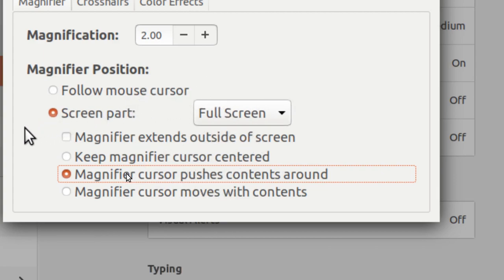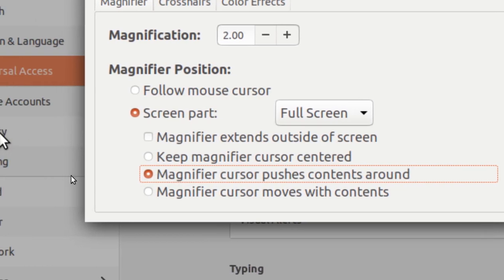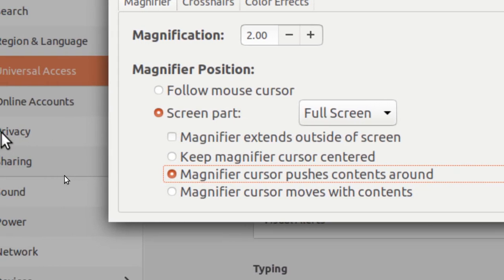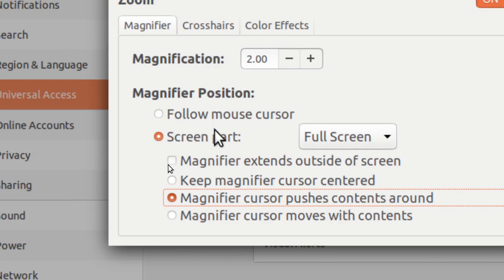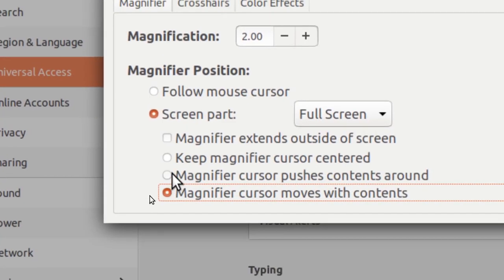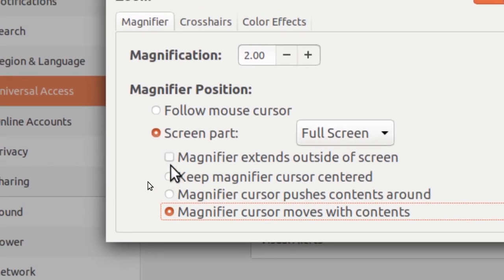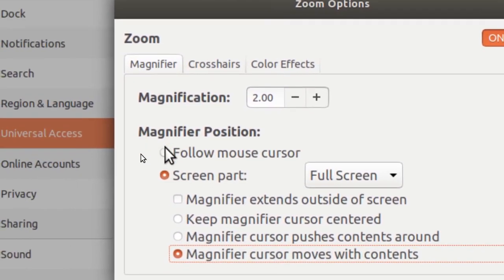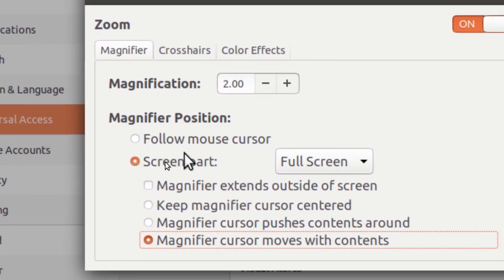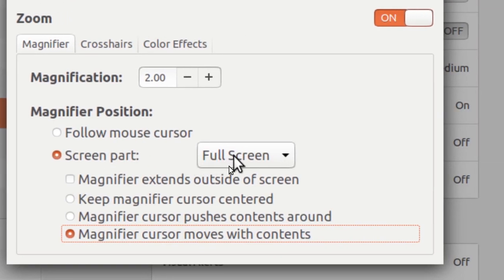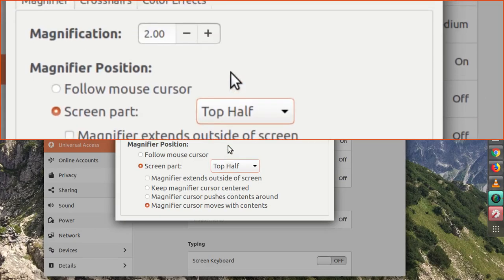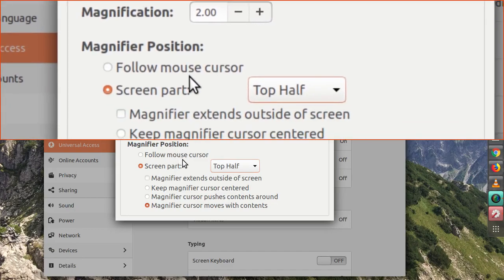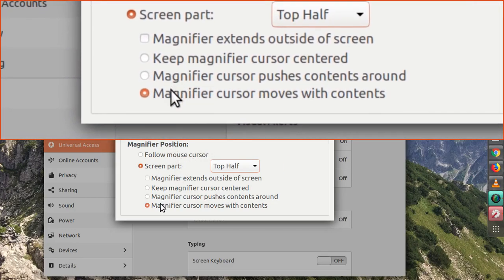And the last one is the magnifier cursor moves with content. This is just the same with the follow mouse cursor, except for that it can be used on a fixed screen like this one, top half. You can see that magnifier cursor moves with contents, and that's pretty much it for this one.